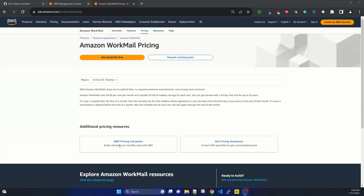Welcome to this end-to-end solution architect session. Today I'll be talking about Amazon WorkMail. This is the email facility — not like SES or Simple Email Service — it's the email we use like Gmail or Yahoo Mail, and it provides calendar features as well. With Amazon WorkMail there are no upfront fees, no required minimum commitment, and no long-term contracts. It costs $4 USD per user per month and includes 50 GB of mailbox storage for each user.